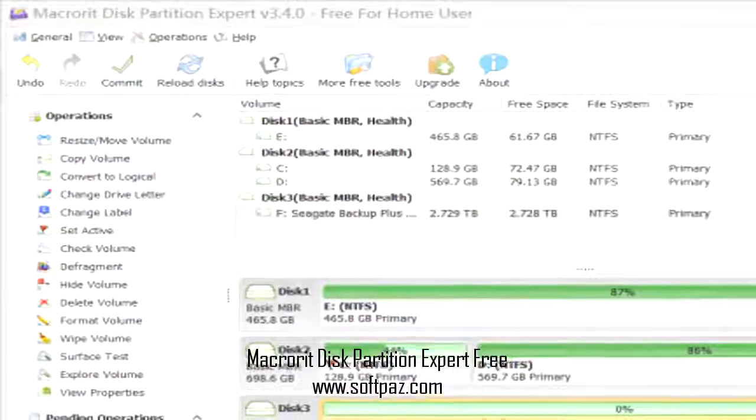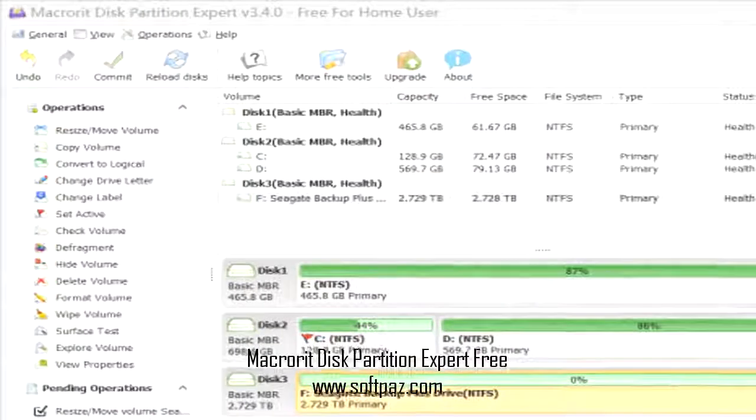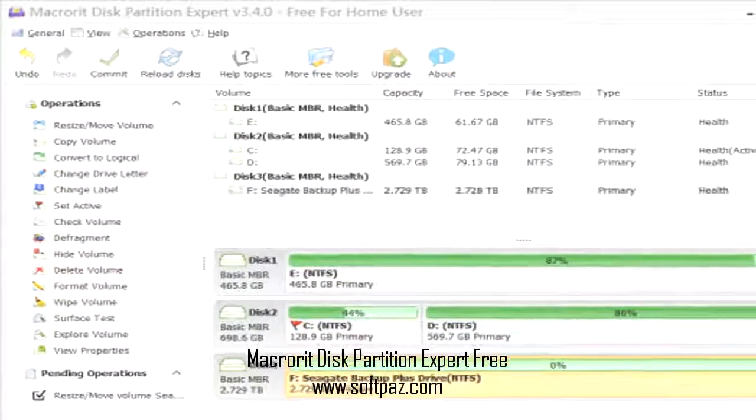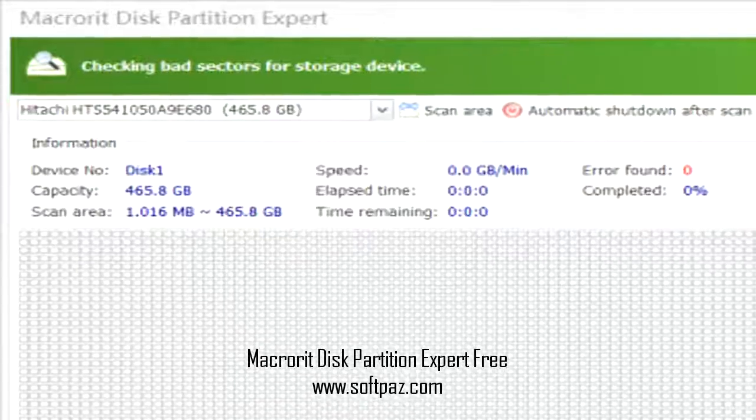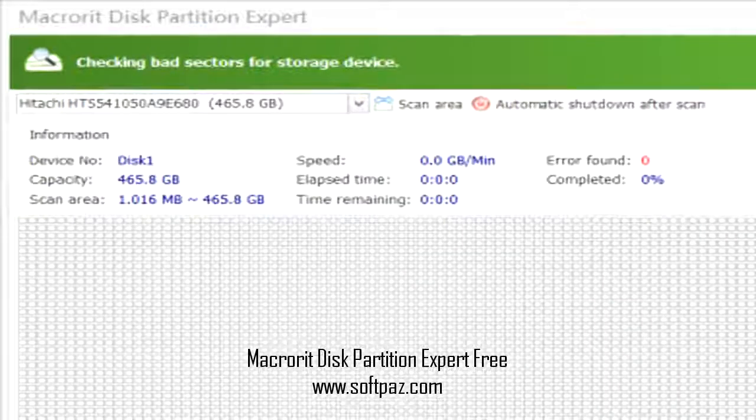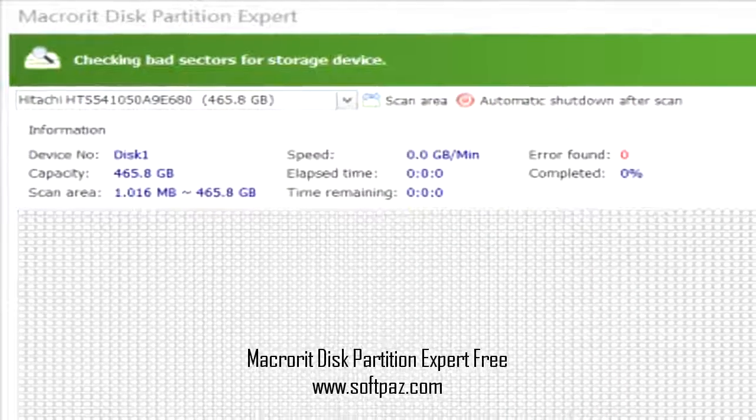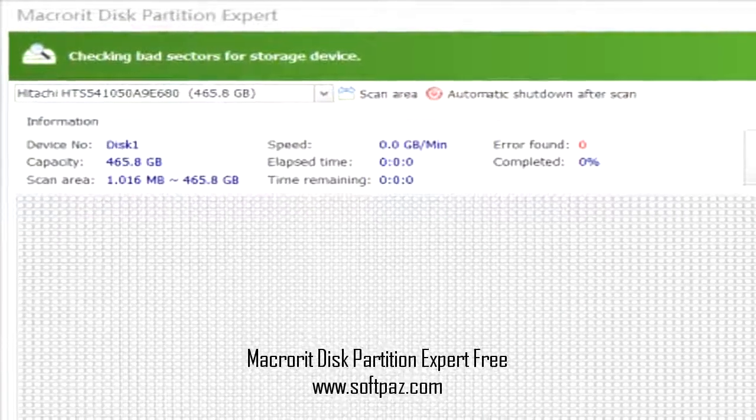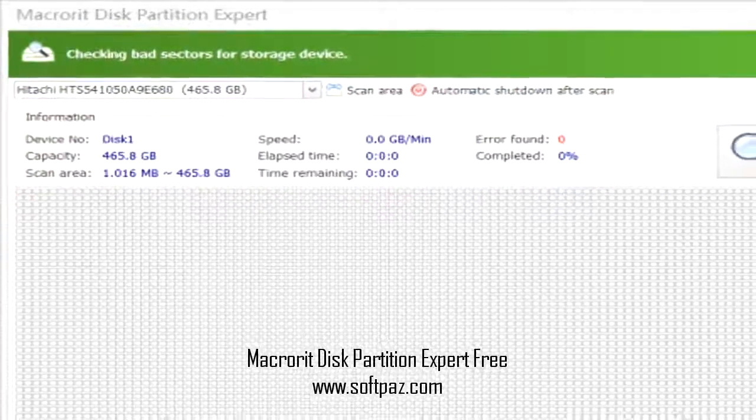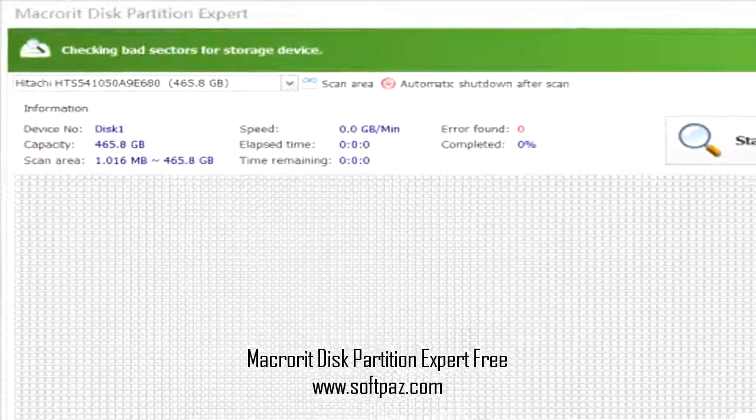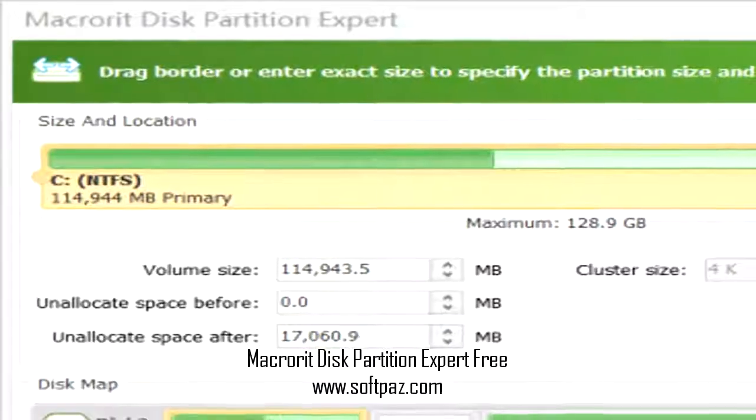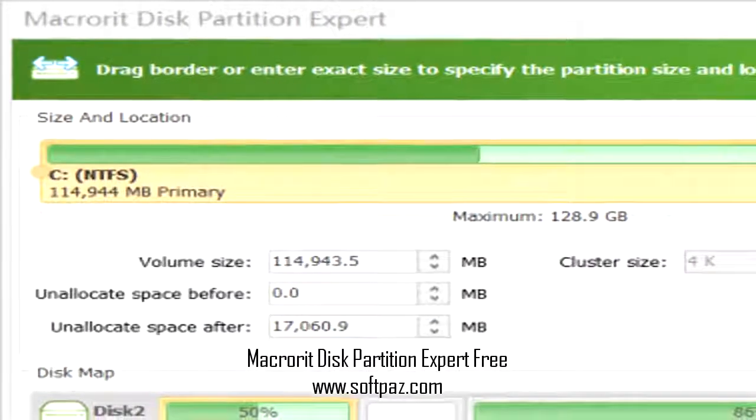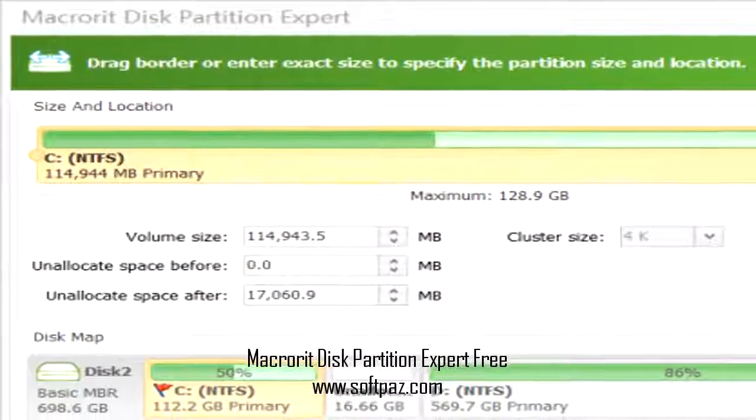Macrorit Partition Expert Free Edition is an advanced partition manager that works with Windows XP, Vista, 2000 Professional, Windows 7, 8, 10 both 32 and 64 bit.